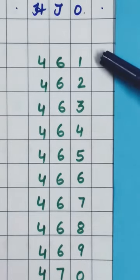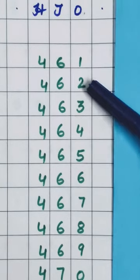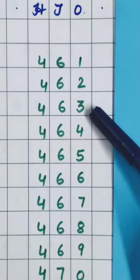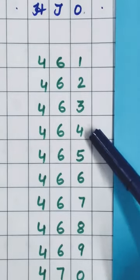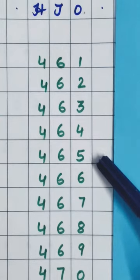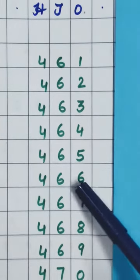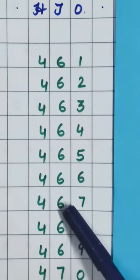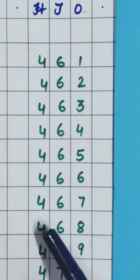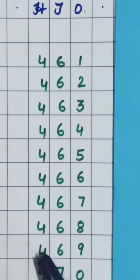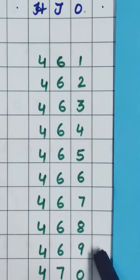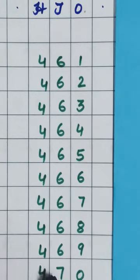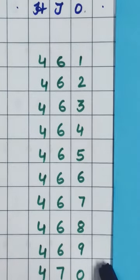After 461, 462, then 463, 464, 465, 466, 467, 468, 469. And then which number will come? 470.